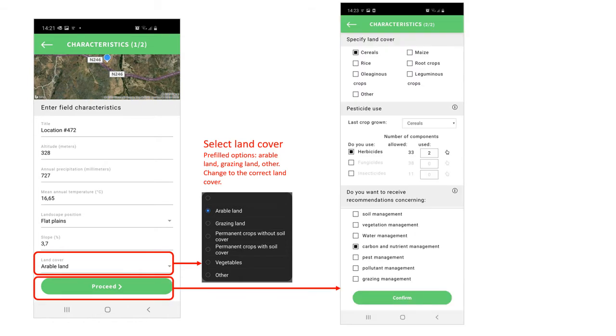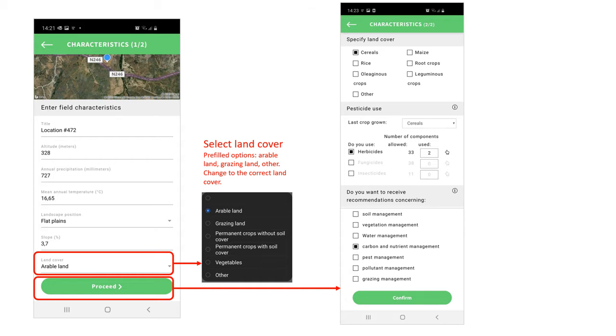The second characteristics screen fully depends on your input about crops grown, pesticides used, and type of management practices you are interested in. Upon clicking confirm, you will return to the main menu where the recommendations screen is now active too.